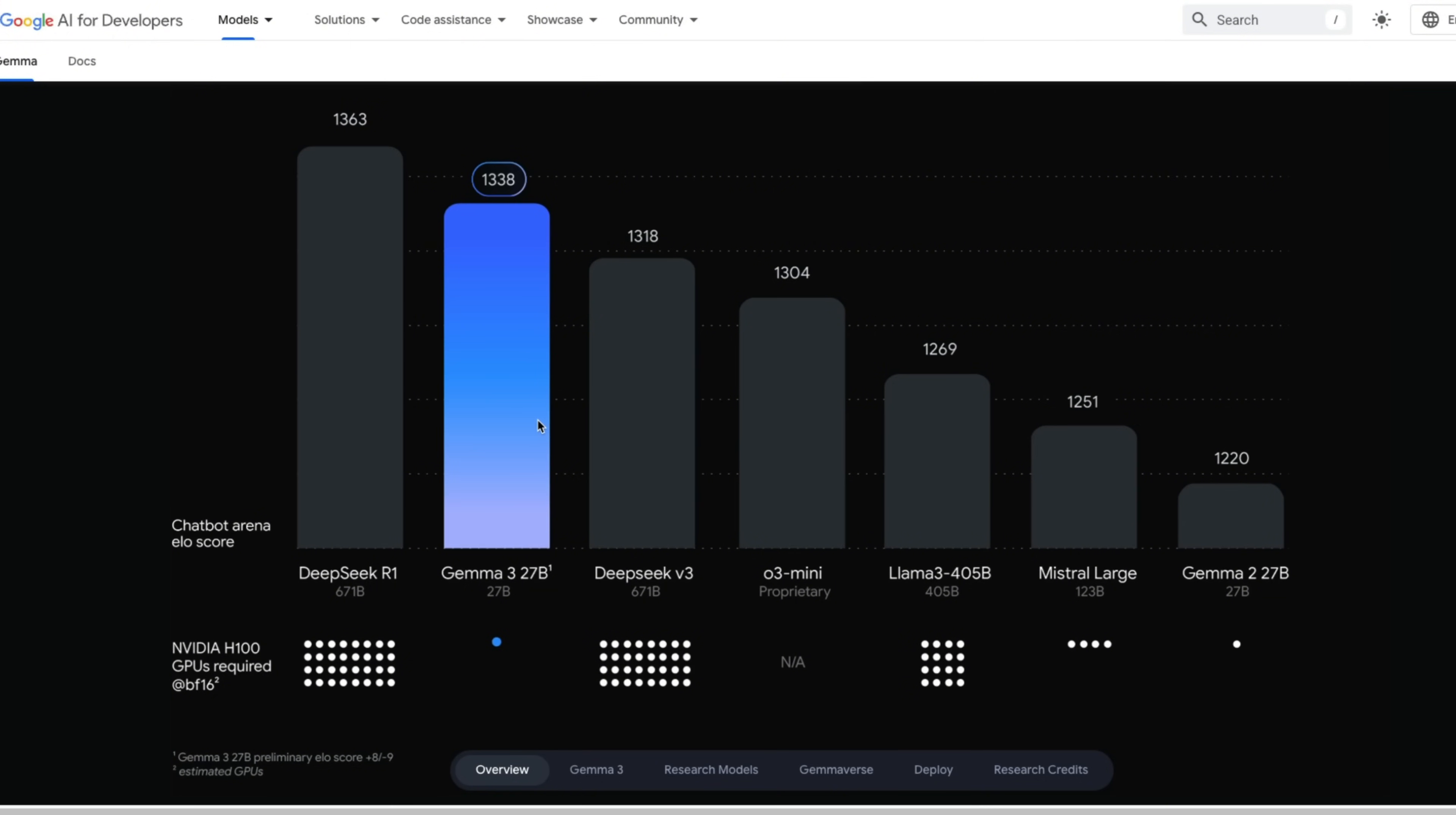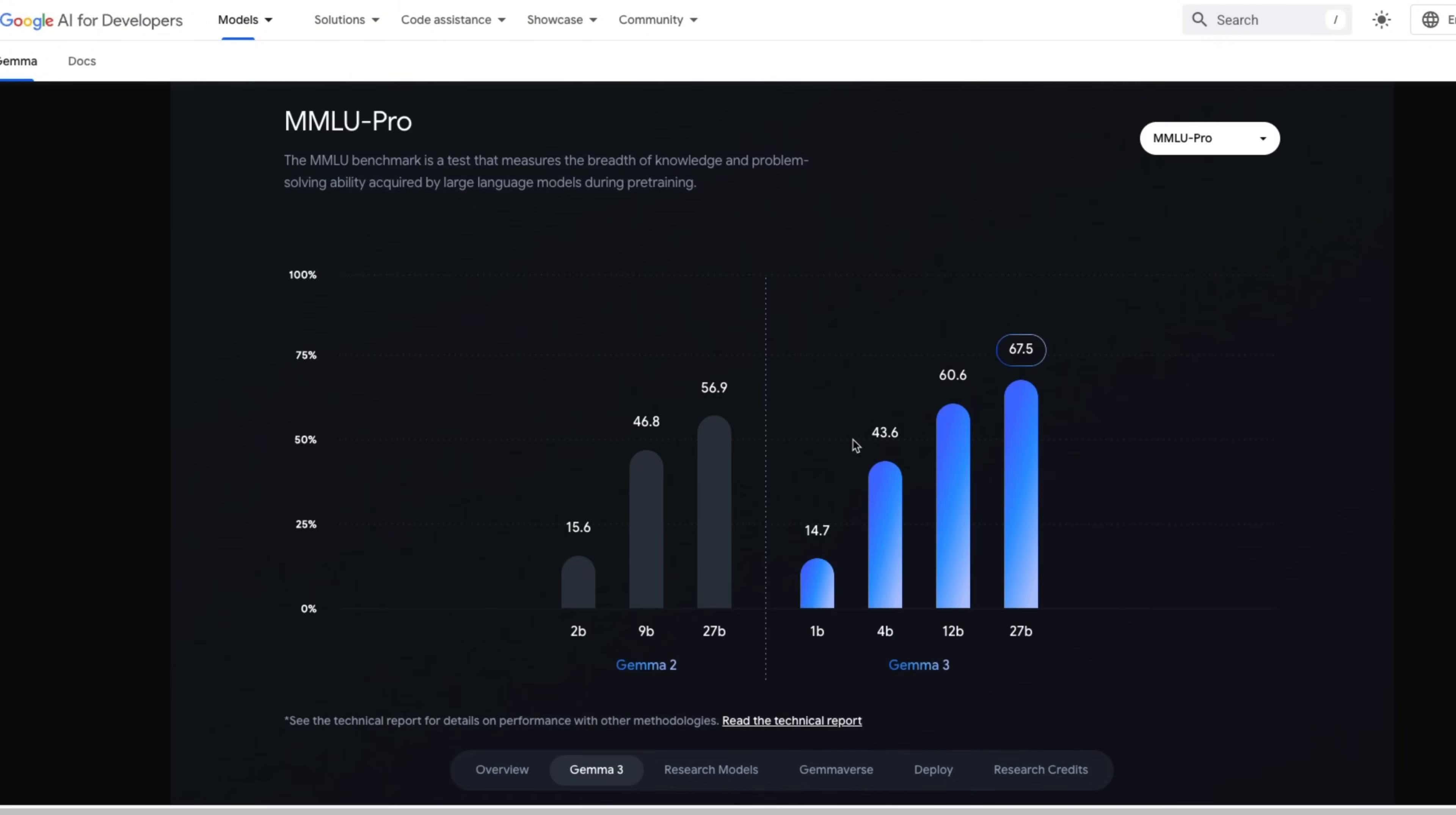And the 27 billion model is the best in class for its weight size. In fact, compared to all the state of the art open weight models, it's just lagging behind DeepSeek R1 on the Chatbot Arena leaderboard. I am going to create a separate video on Gemma 2. So if you're interested in open weight models, make sure to subscribe to the channel.